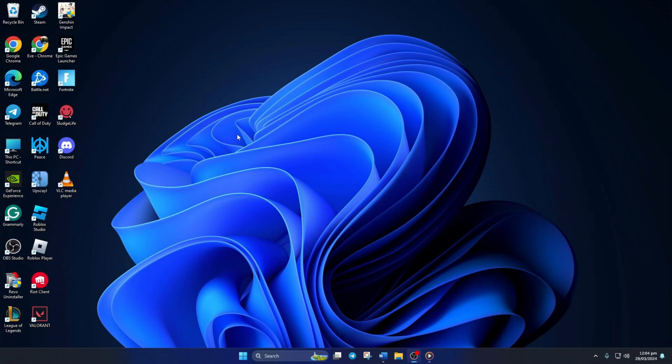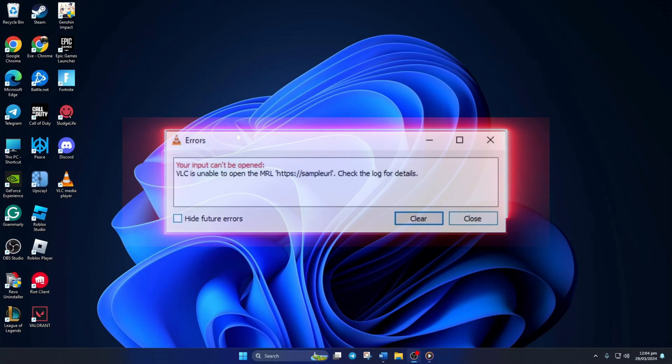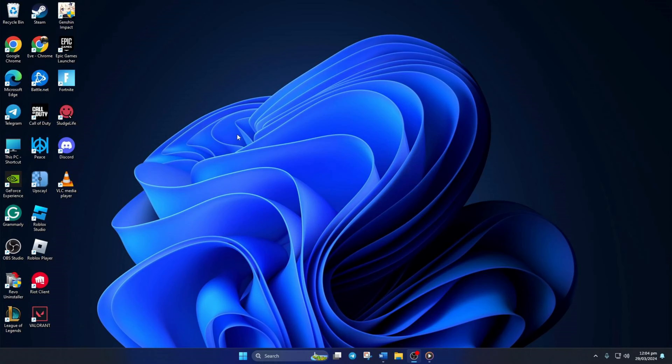Keep running into that annoying 'your input can't be opened, VLC is unable to open the MRL' error when trying to play a video in VLC Media Player? Well, no worries. In this video, I'll walk you through how to fix it. So let's jump straight into the solutions without wasting any time.